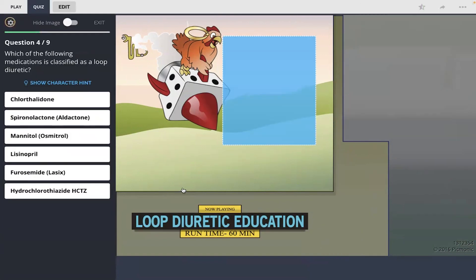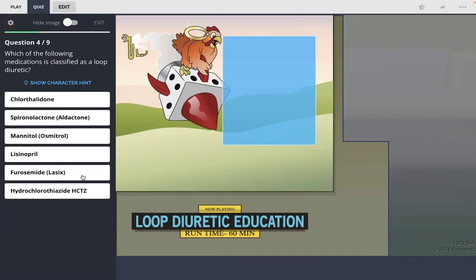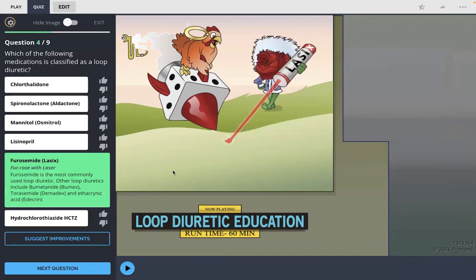Which of the following medications is classified as a loop diuretic? I remember the fur rose laser there, so I'm going to go with furosemide, or Lasix.